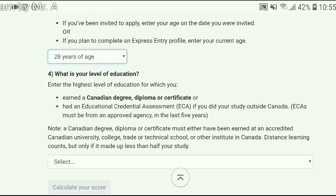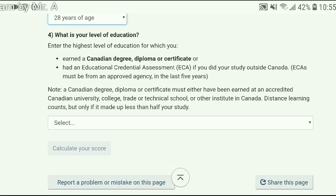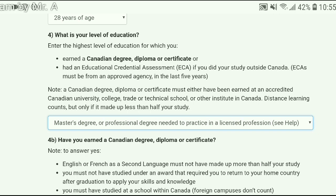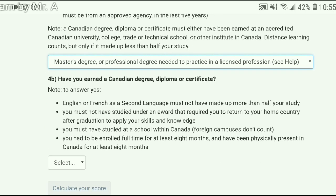The next question is about your education. If you are applying internationally, you will have to go for a credential assessment by applying to WES — World Education Services — which will convert your international degree into a Canadian equivalency degree. This process takes four to six weeks depending on which country you are applying from. You can find the link for World Education Services in the description. For our assumption, let's say you have a master's degree.